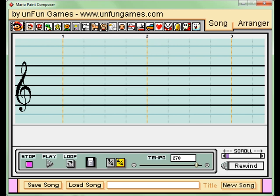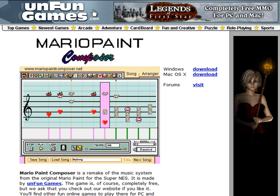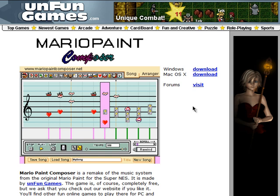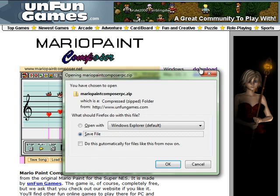Although seemingly straightforward, this program has some hidden features and quirks that can confuse some users. First, before we get started, you'll need to download the program Mario Paint Composer. A freeware version is available at MarioPaintComposer.net. This is the PC 2.0 version, which is slightly different than the actual Super NES title. You'll learn about some of the added features later.